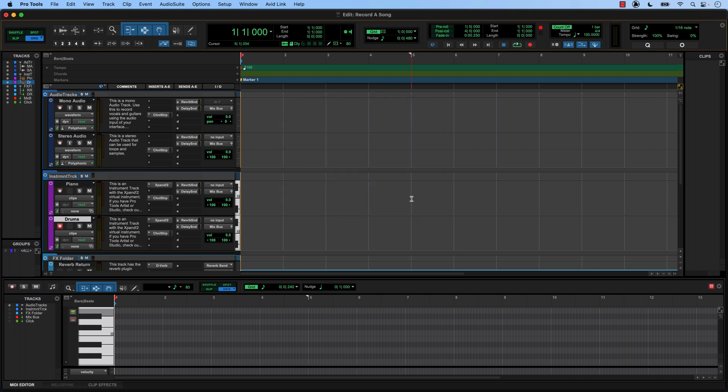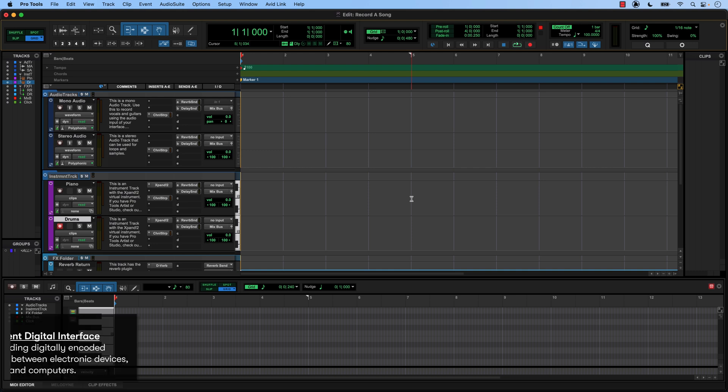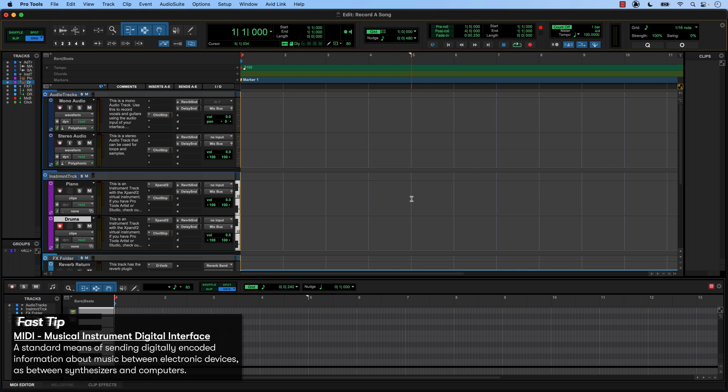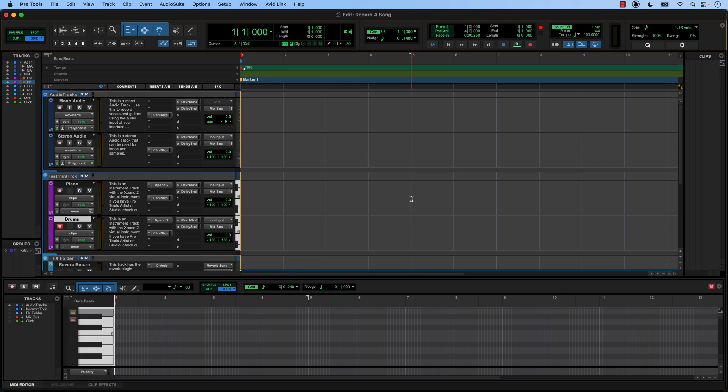Now we're going to program our drum loop with something called MIDI. If you're not familiar with MIDI, essentially it takes something that we're familiar with, like a keyboard in this case, and allows us to trigger our drum sounds with different keys. Let me show you what I mean.